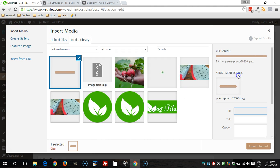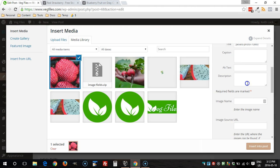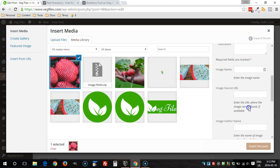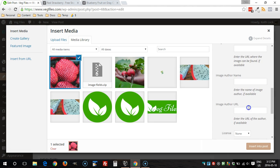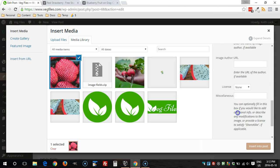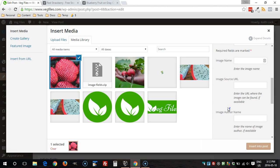On the right side you'll see that there's extra fields now. We have image name, source URL, author name, author URL, license, and another box for miscellaneous information.